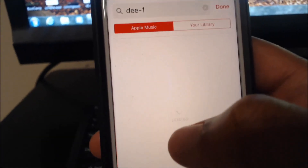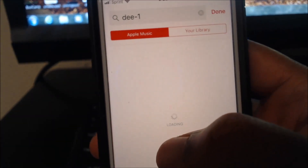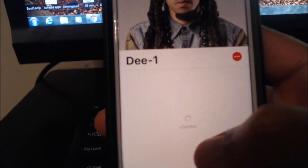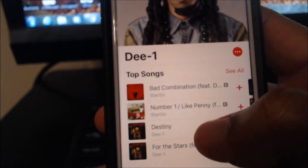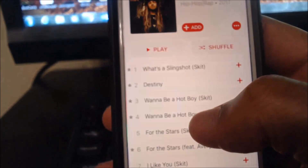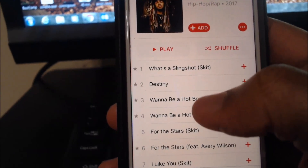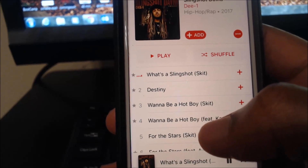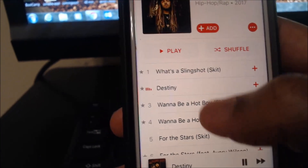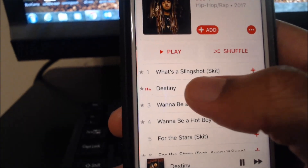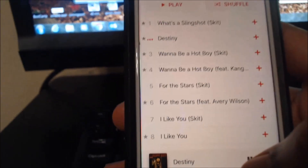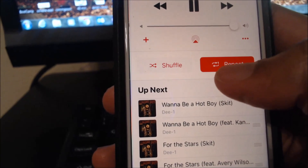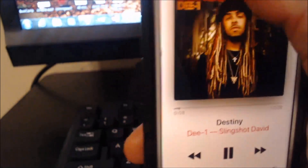So right here I'm searching an artist — in this case it's D1, a great artist. He just dropped a new album called Slingshot David. I'm bringing you to this page and I'll hit any song just to bring up the gray bar at the bottom. Once you hit a song, you'll see that gray bar pop up at the bottom. I'll hit that gray bar to bring up the album title and the repeat button.